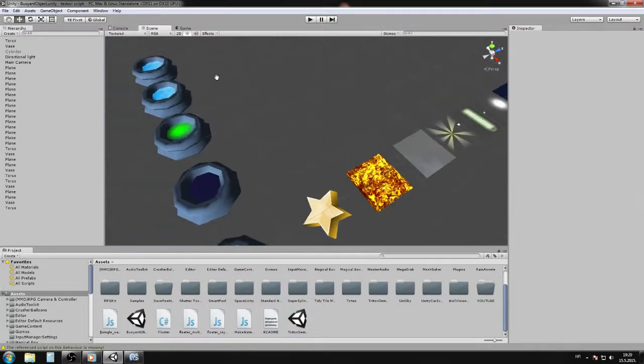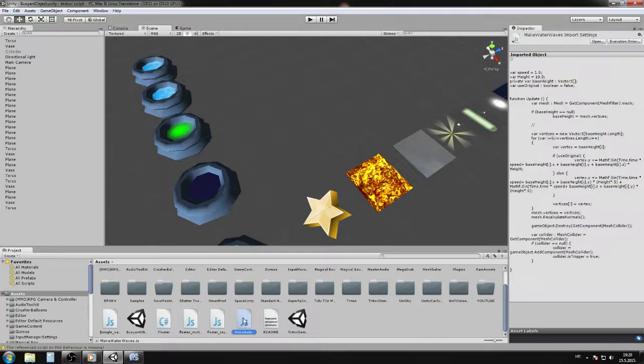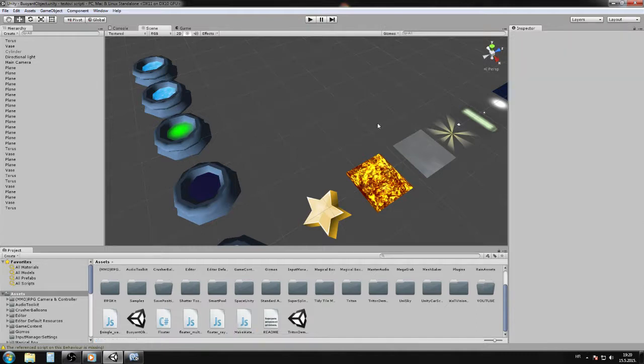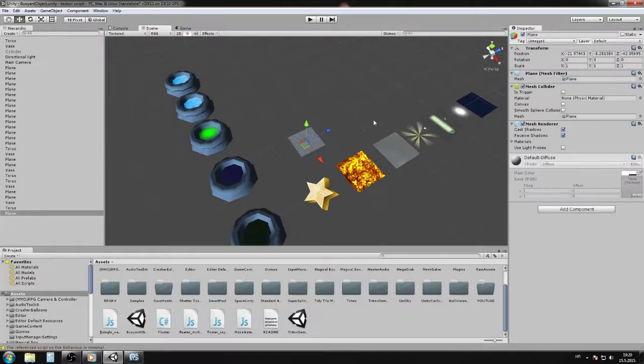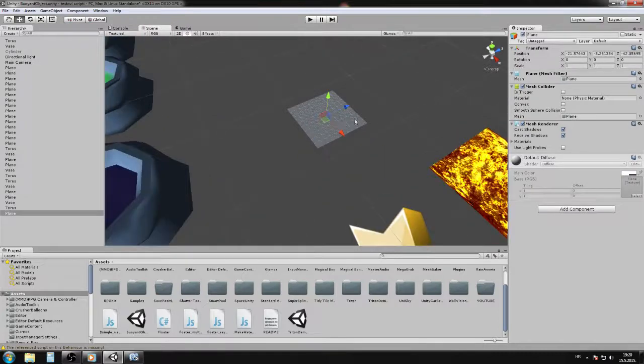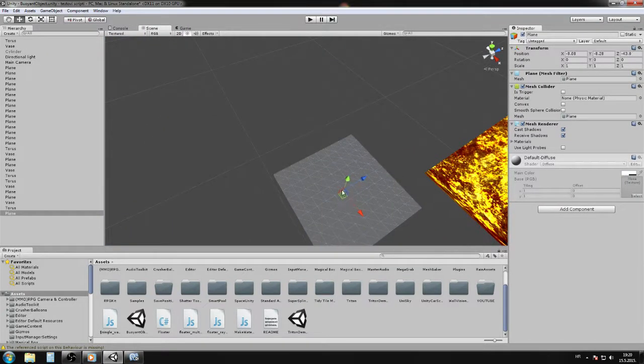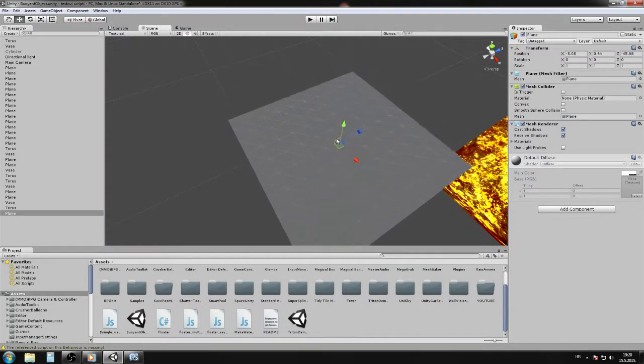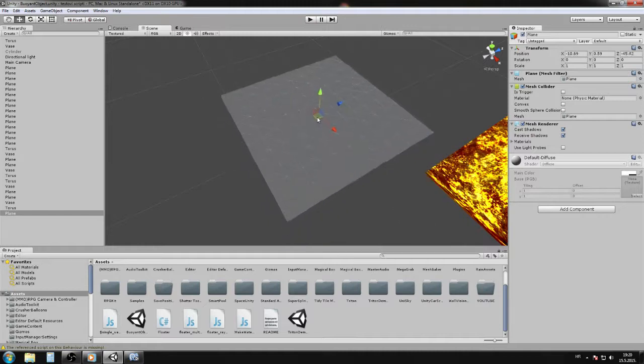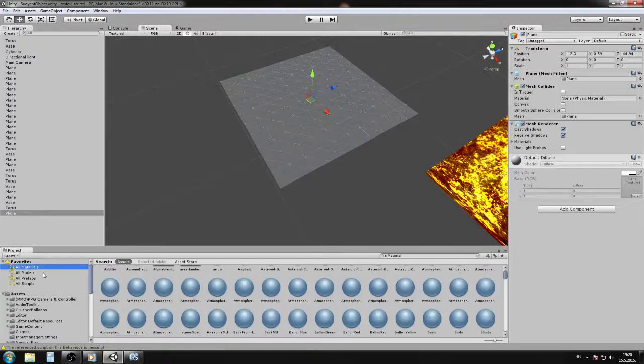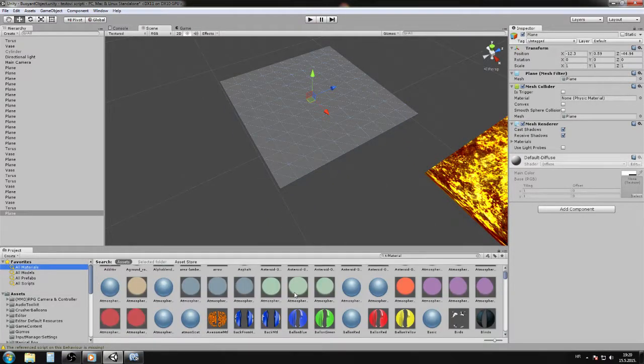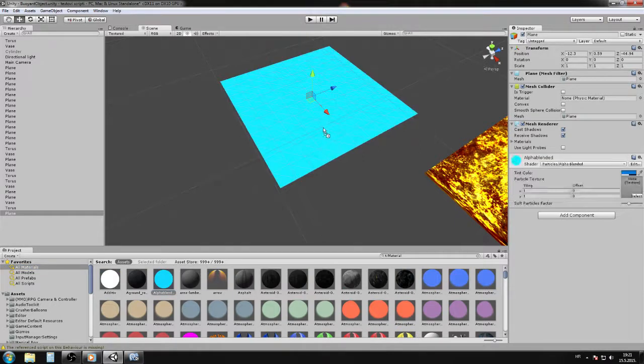When you download my script from the blog post, the script is called Make Water Waves. You go to GameObject, create a plane, and then apply some kind of material to the plane, whatever you like. This is for demo purposes so you have an idea of what we'll make.